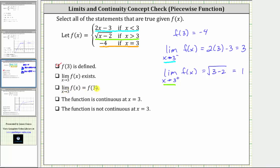The next statement is that the function is continuous at x equals three. Using the definition of continuity at a point, all three conditions must be true for the function to be continuous at a particular x value, and therefore this statement is not true. The last statement — that the function is not continuous at x equals three — is true.